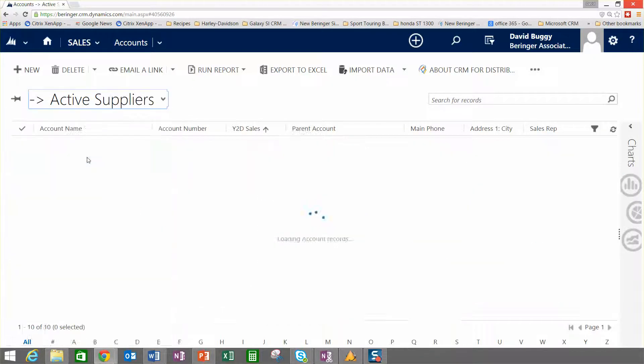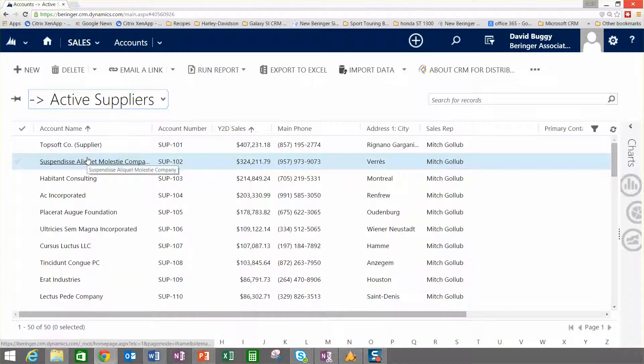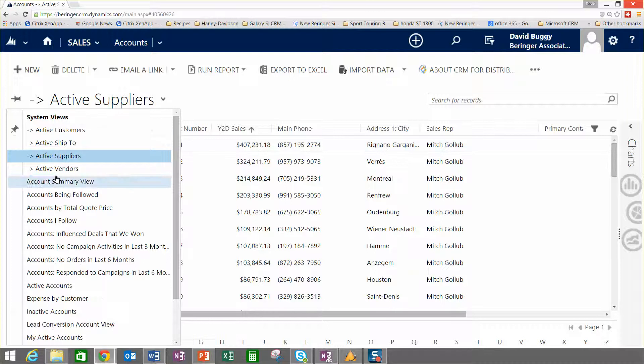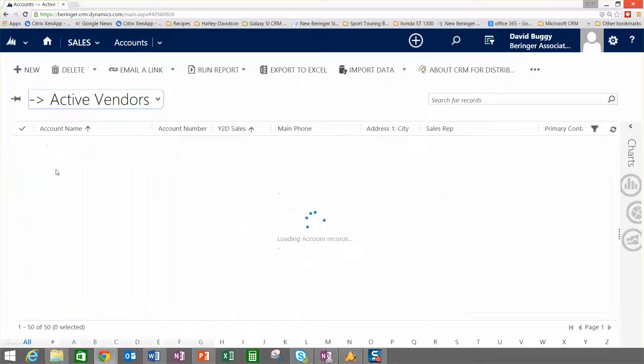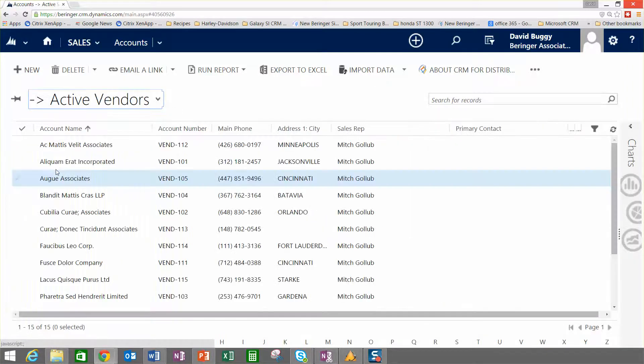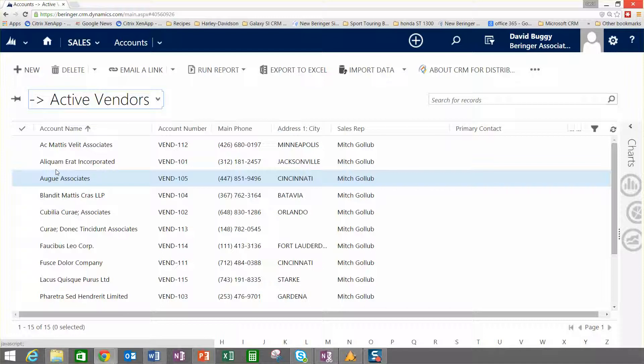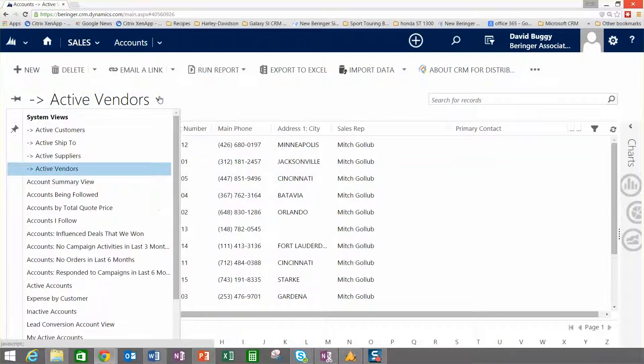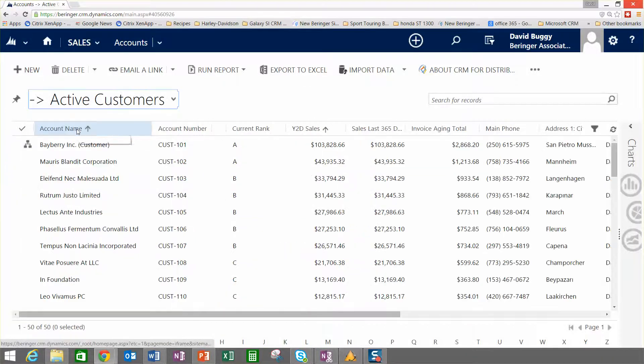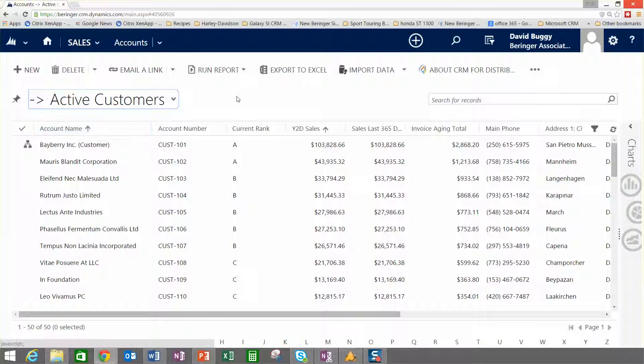Or if I go out, I can pick active suppliers, and I can also pick active vendors, and I could have a view here for prospects and maybe some other types of accounts that we might deal with as well. At just the touch of a mouse here, I can get to very specific types of records that I may want to work with.